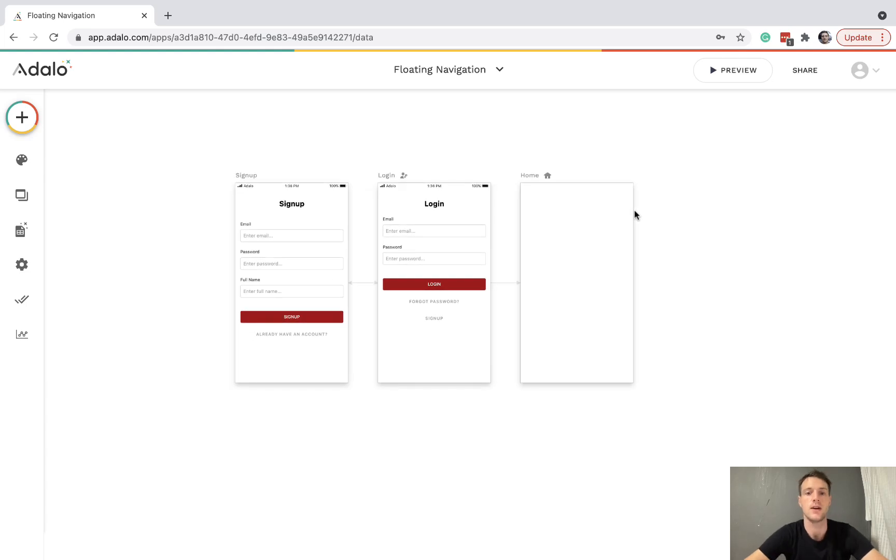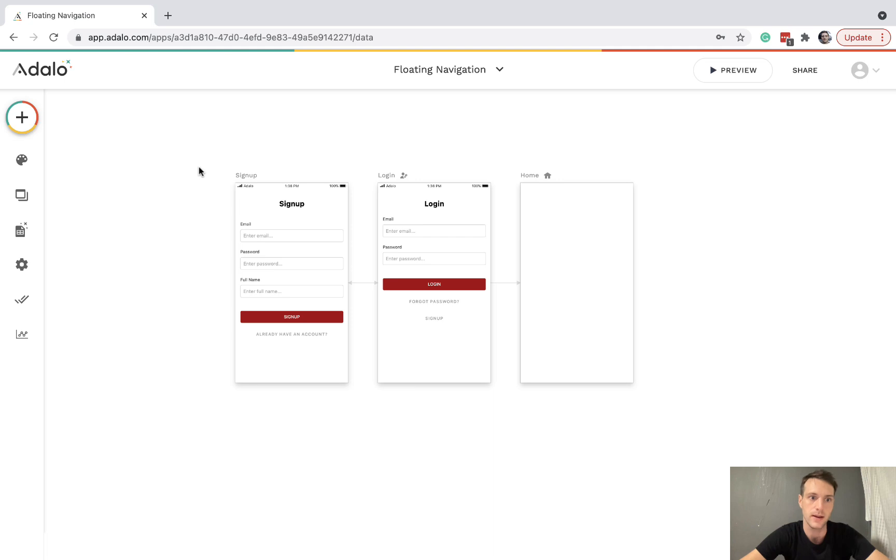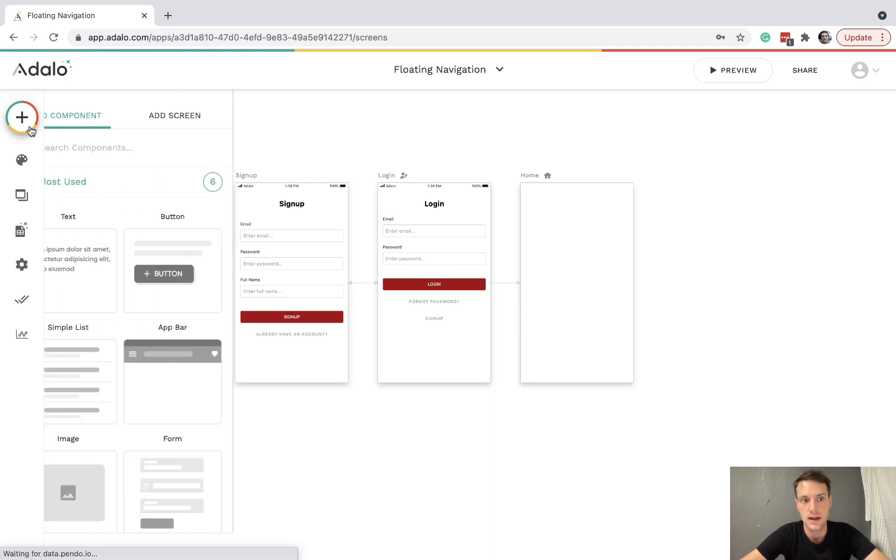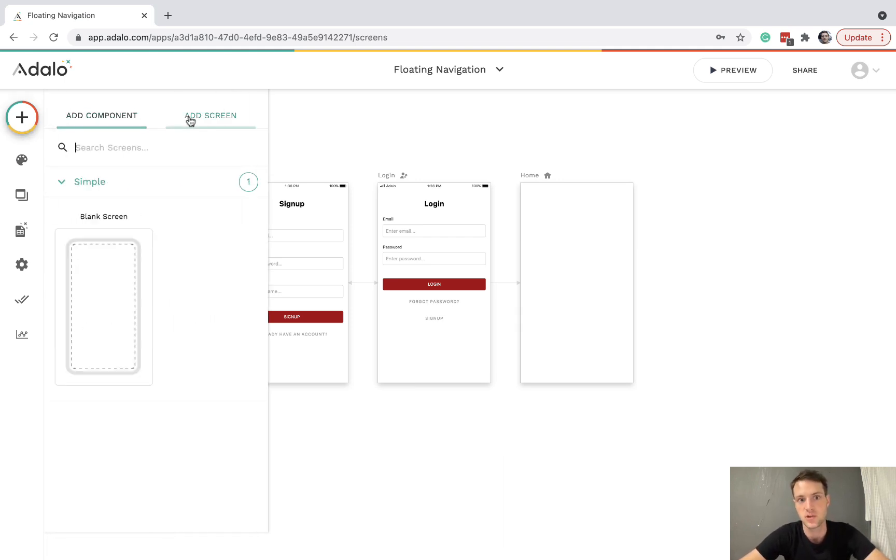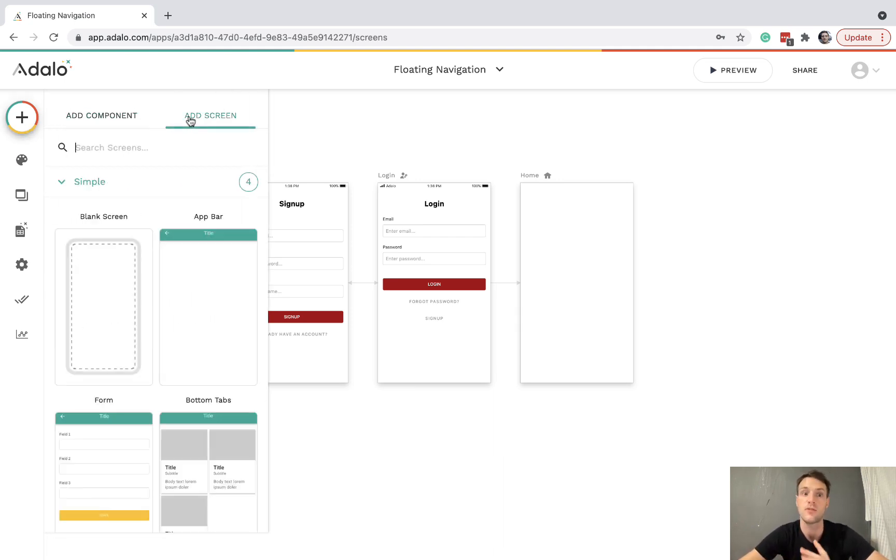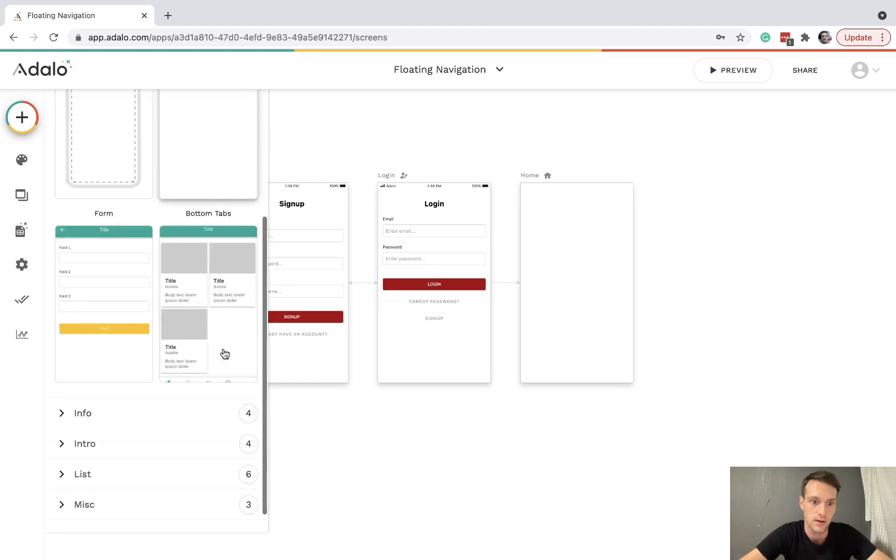Hello, in this video we're going to learn how to do a floating navigation menu in Adalo. Right now, we do have a couple of options for our navigation.